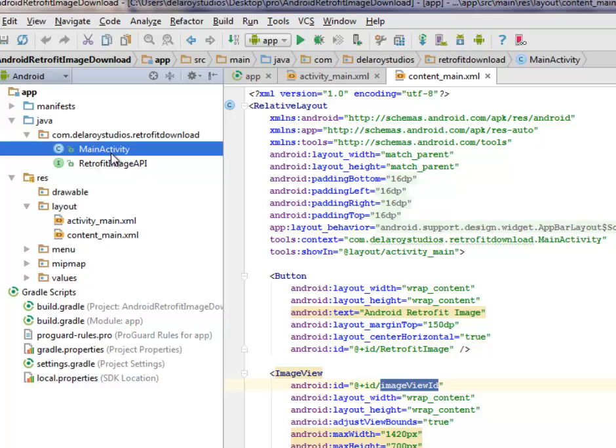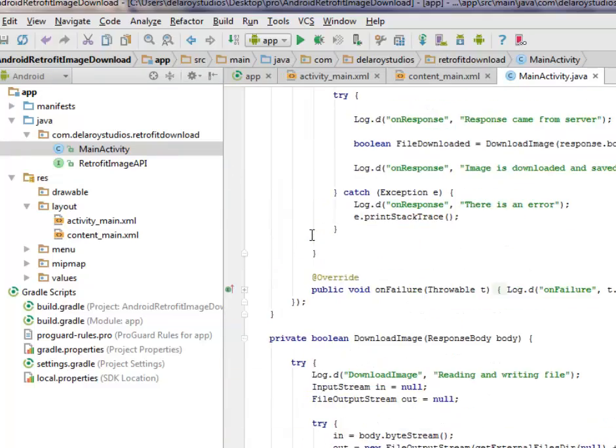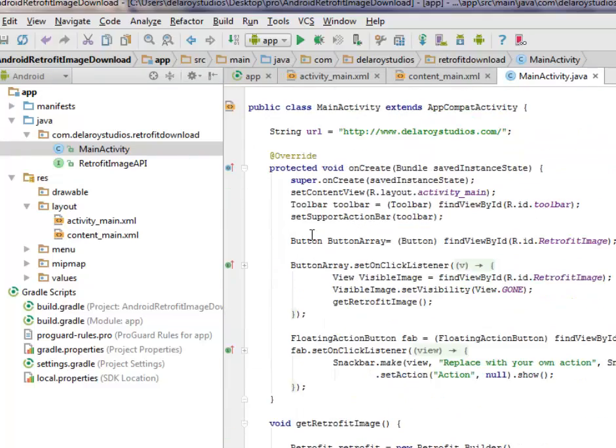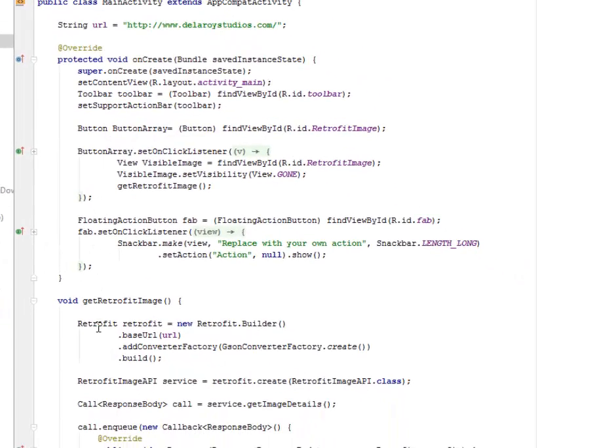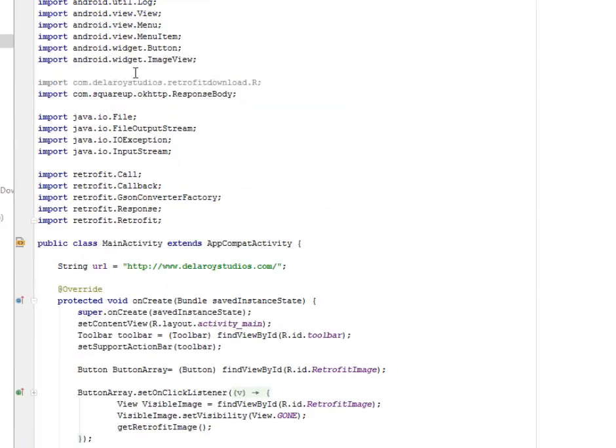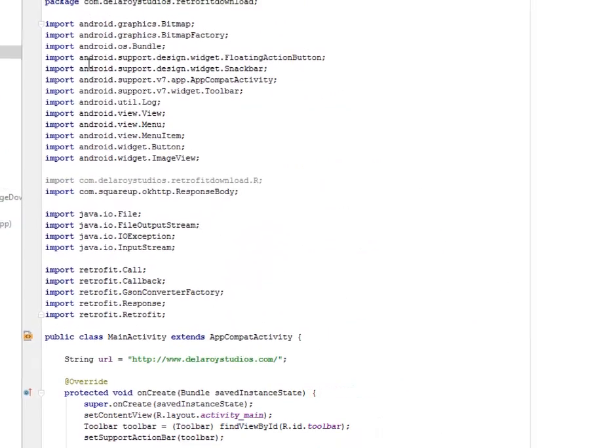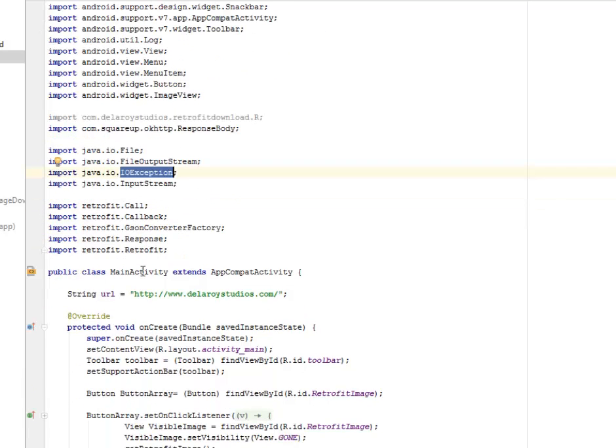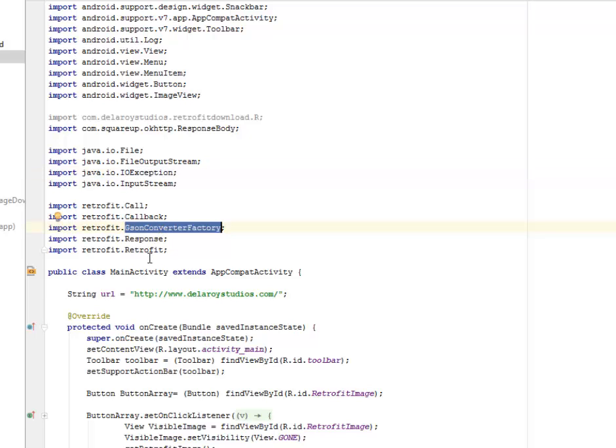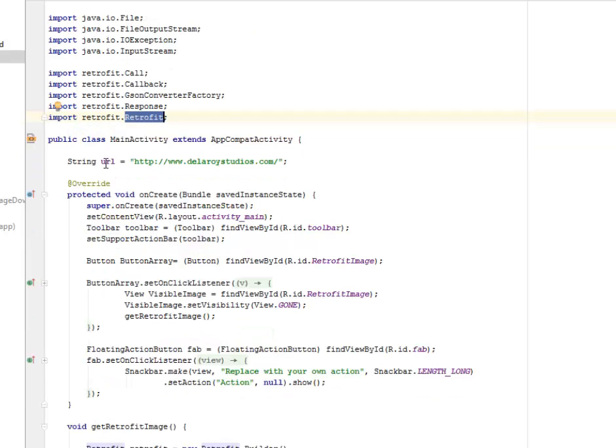Let's look at the MainActivity before the RetrofitImageAPI, which is where we're going to have the builder and the base URL. We have the imports all done: the Java IO file, the file output stream, input and output exception, Retrofit call, callback, the JSON converter factory, and the Retrofit itself. Now we have the URL which is the link to the image which will be downloaded.